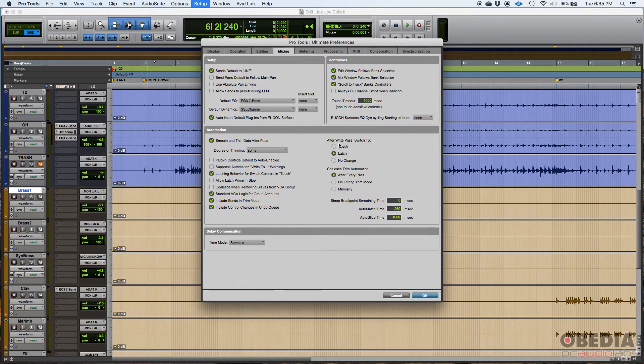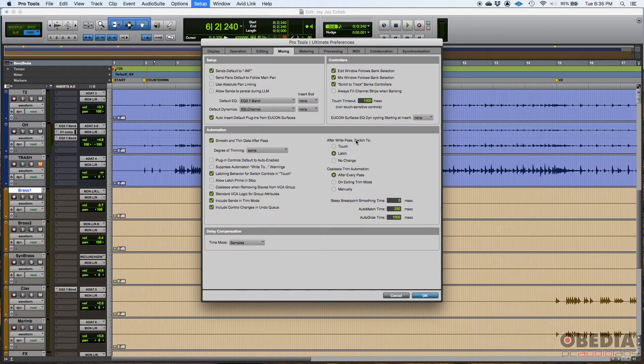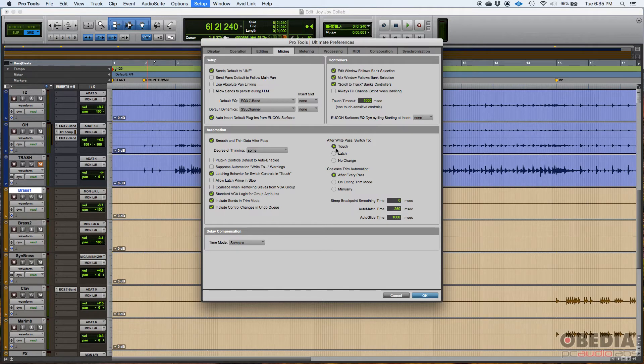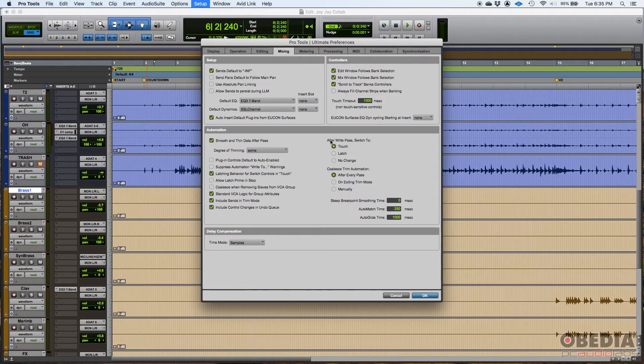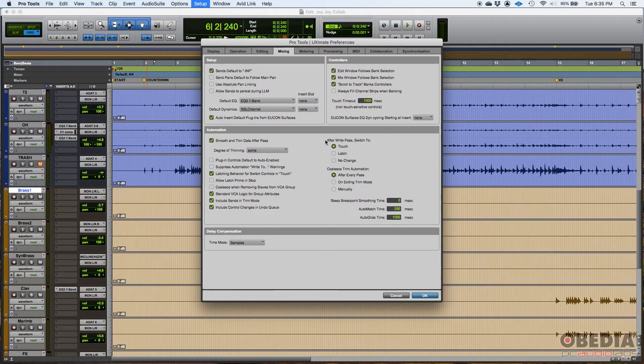Now this part here, I think this is another crucial that you might want to make sure that you have selected. It says after write pass, switch to, you get three options here. After writing pass, I typically switch to touch and not latch. So what happens is you are in write mode and you're writing automation. Let's say it's the fader. You're writing the fader of a lead vocal track. So after you finish writing that, you stop. And as soon as you stop that automation or that writing procedure, it'll switch automatically to touch mode.